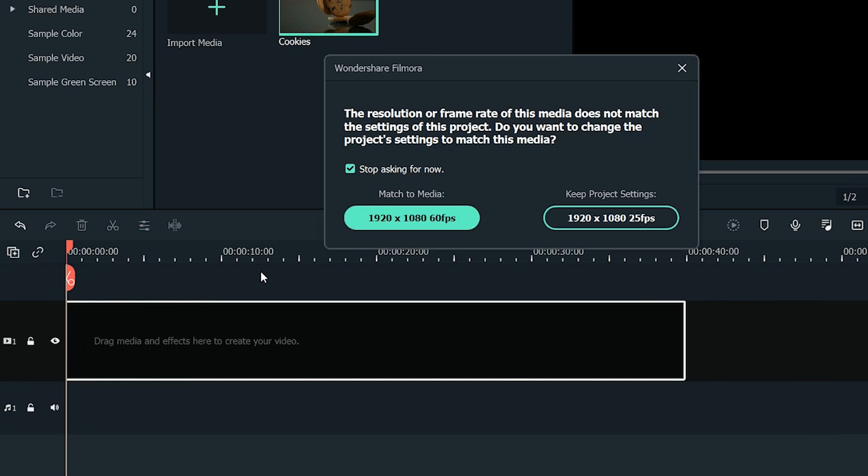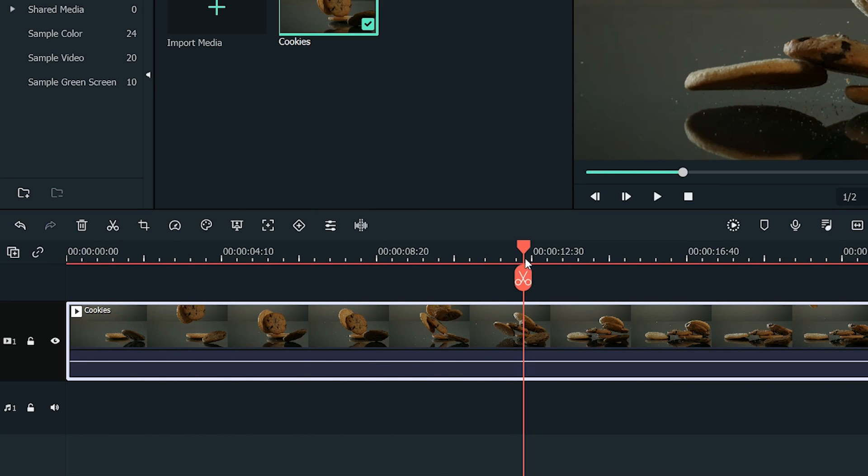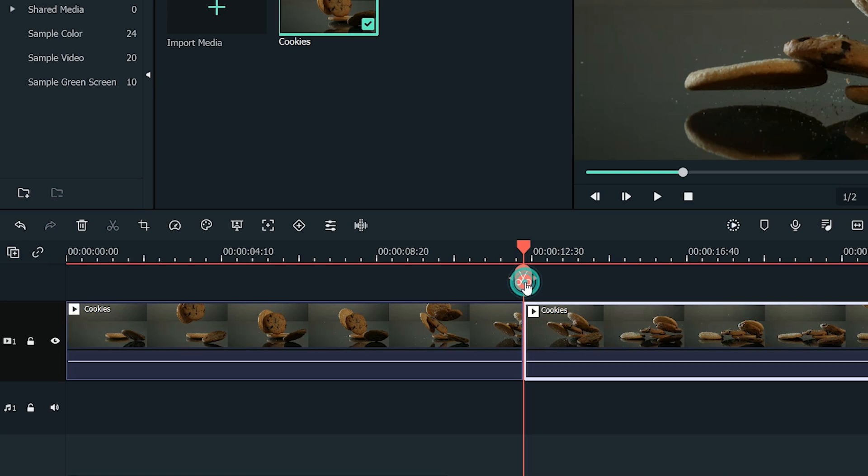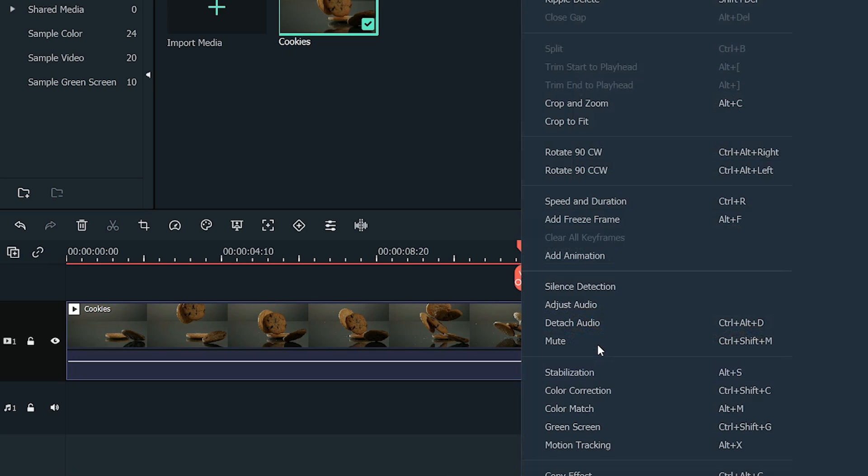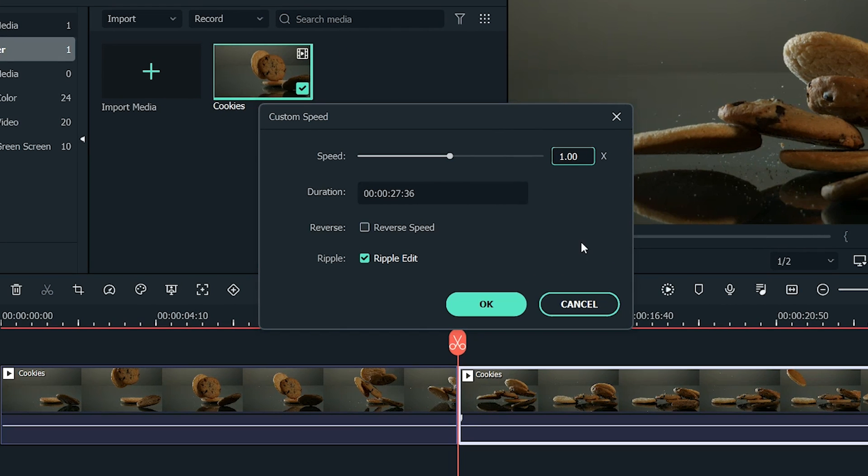We only want to slow-mo some part of the video, so we split the video with the scissor icon. Right-click on the part that you want to apply slow-mo. Select Speed and Duration. Let's change the speed to 0.25 and hit OK.